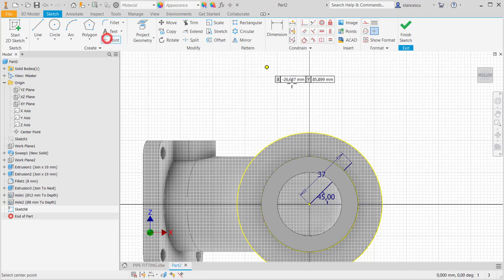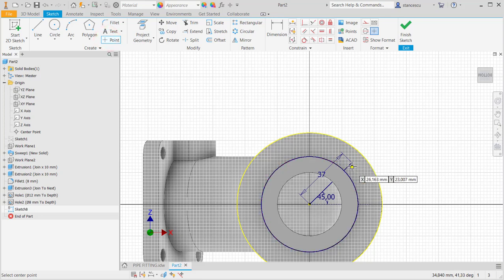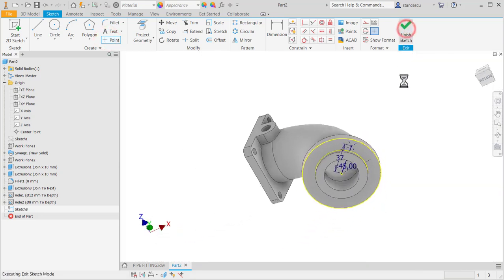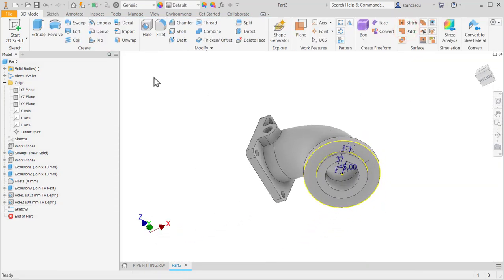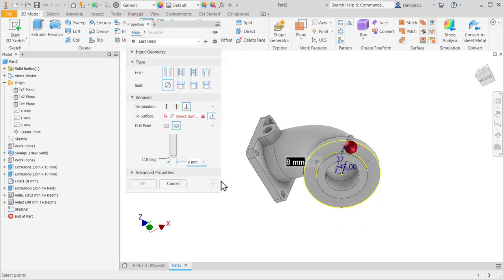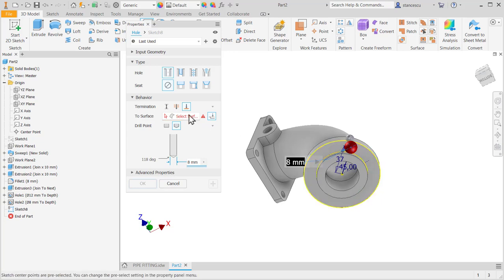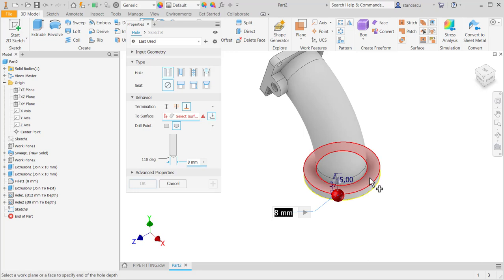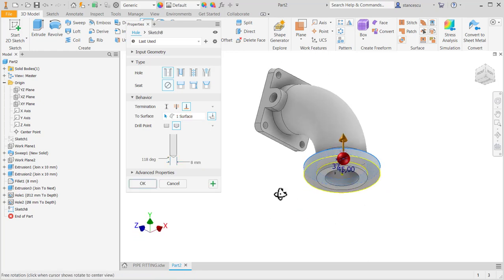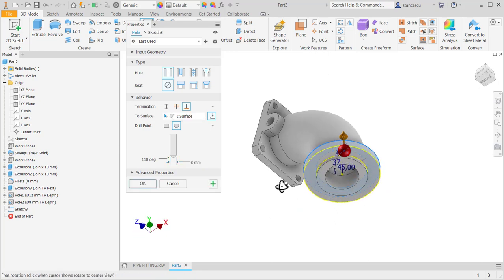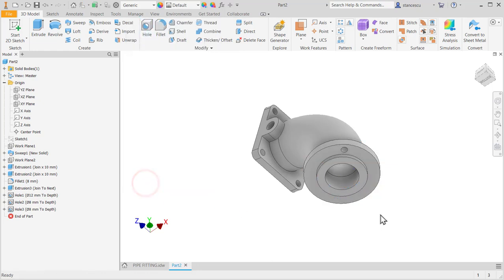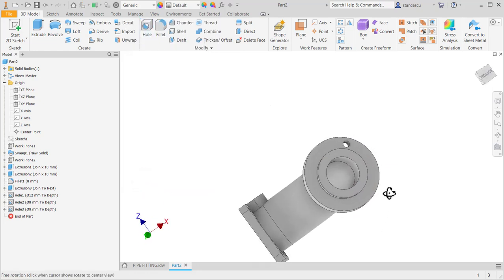I place here a point. I finish sketch and then hole, again two, diameter eight. And now click for selection and I select this face for the hole.